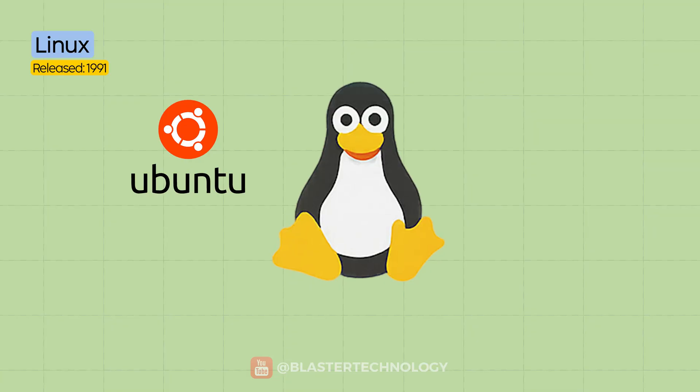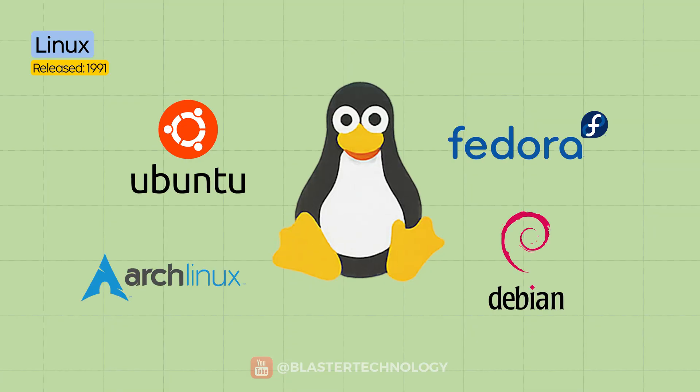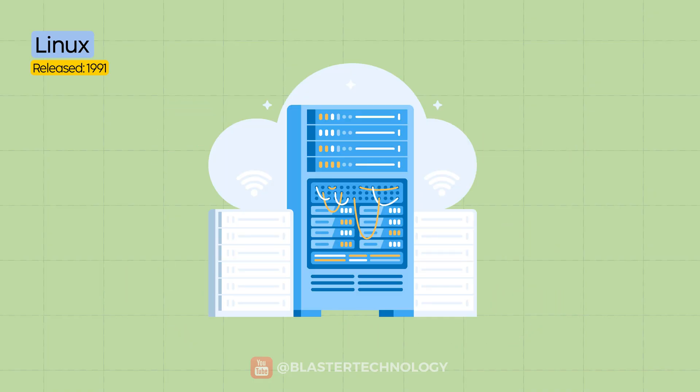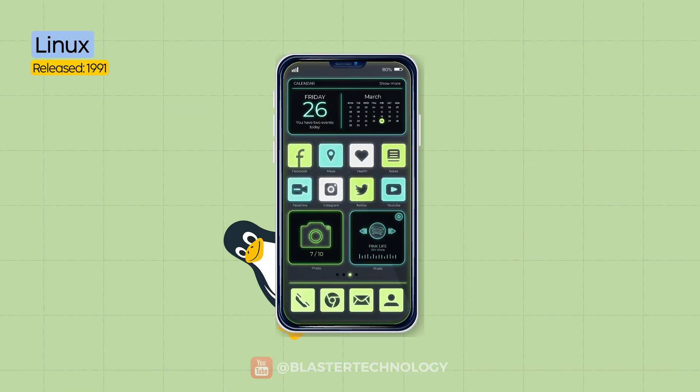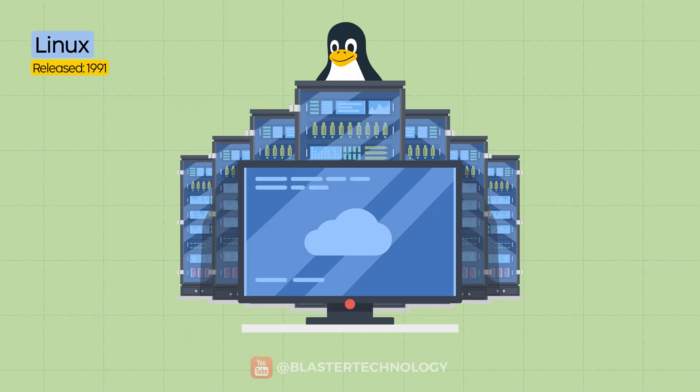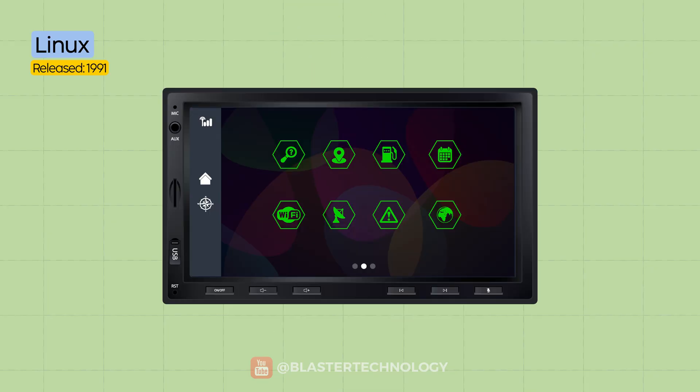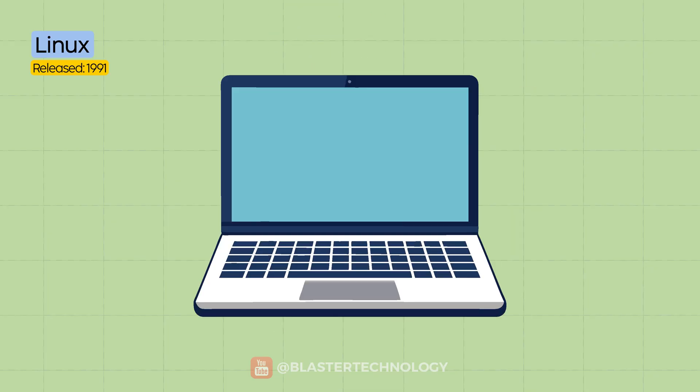Distros like Ubuntu, Fedora, Arch, Debian, are built around this kernel and provide complete operating system versions. It runs on the servers that power the internet, on Android phones, on supercomputers, routers, smartwatches, cars, and yes, even on some laptops.